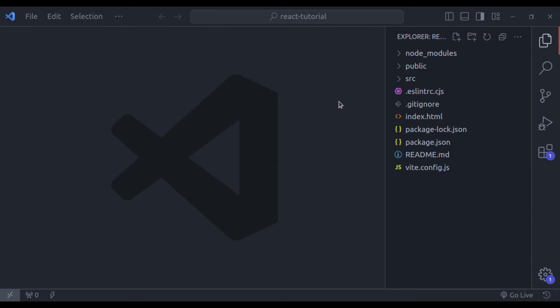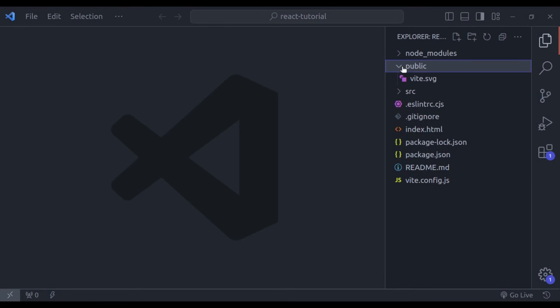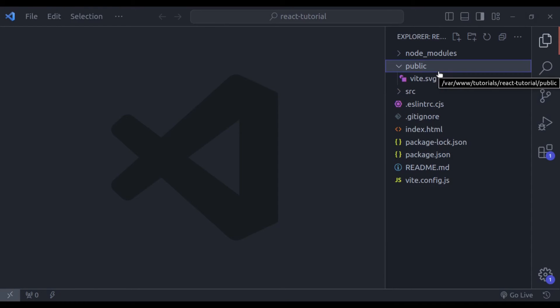Now let's see our folder structure. The first directory is the node modules. If you have already worked on JavaScript projects, then you may already know that node modules is a directory that contains all the dependencies, external libraries or modules of the project. Our next folder is the public directory. This public folder contains static assets like images or any other files.